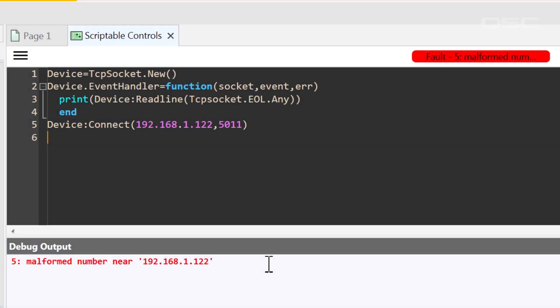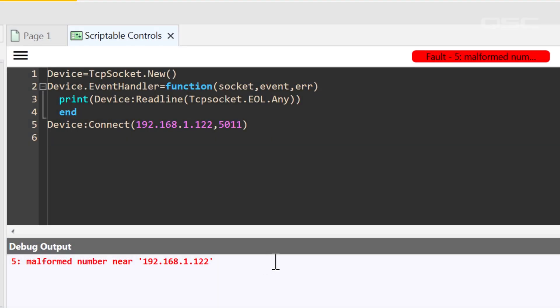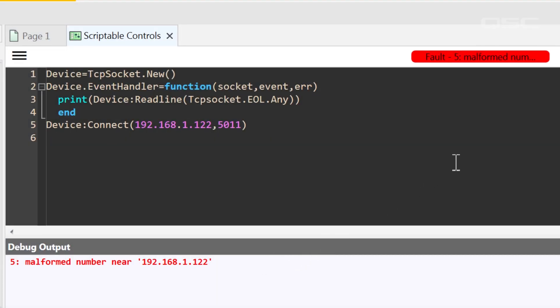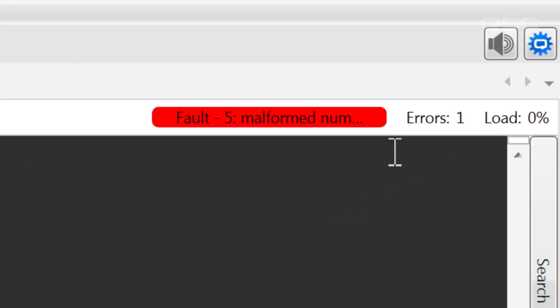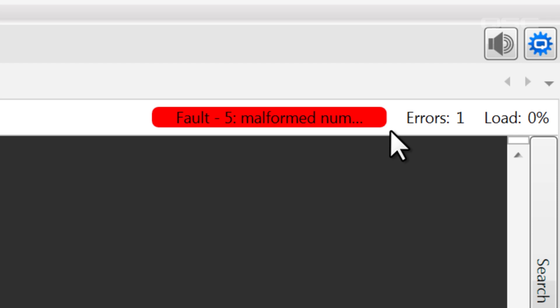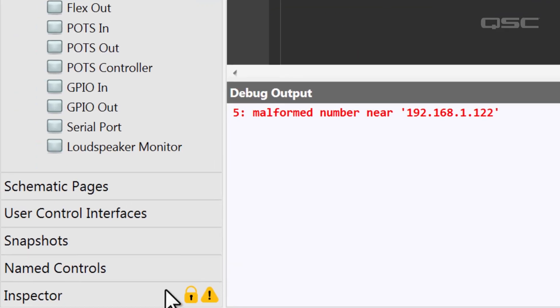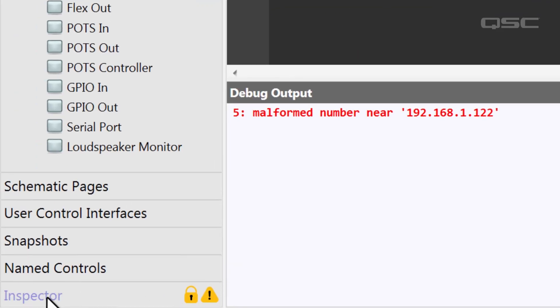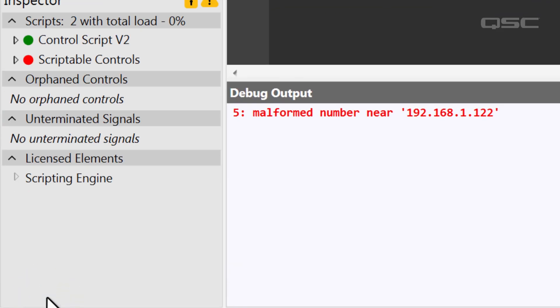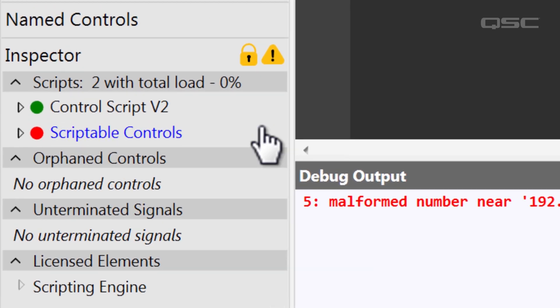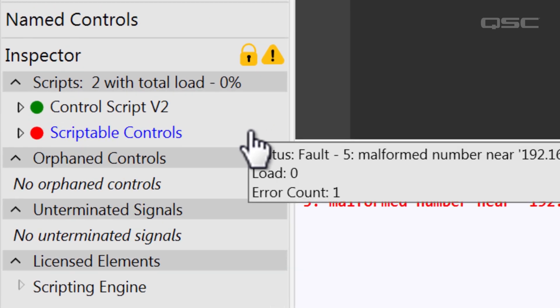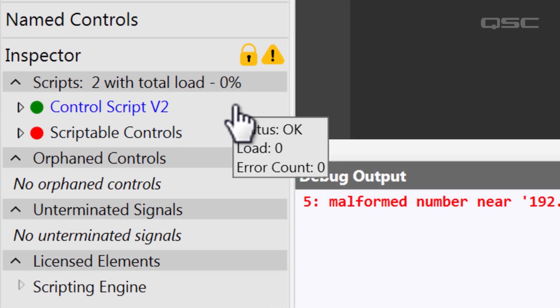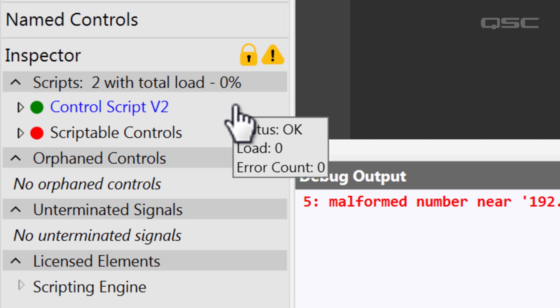You'll also notice that the top bar displays a list of the total errors in the script, as well as the current load your script has on the available processing power. You can also find these determinations over in the Design Inspector. Each scripting object that has errors will display as a red circle, while scripts that have no errors will display as green circles.